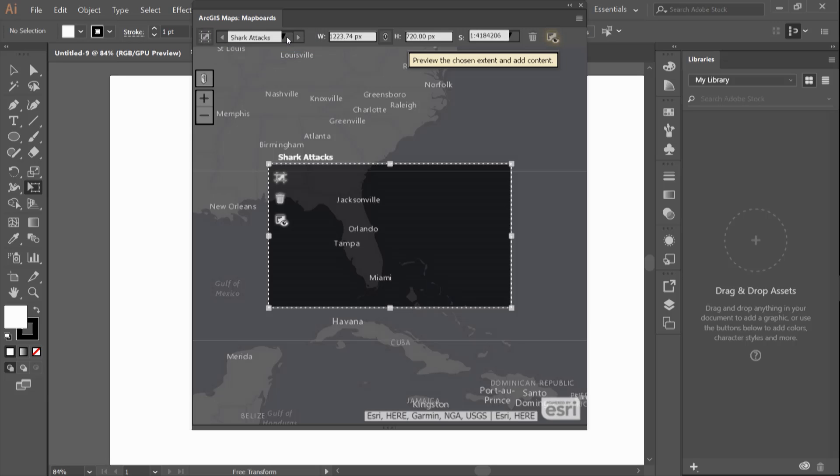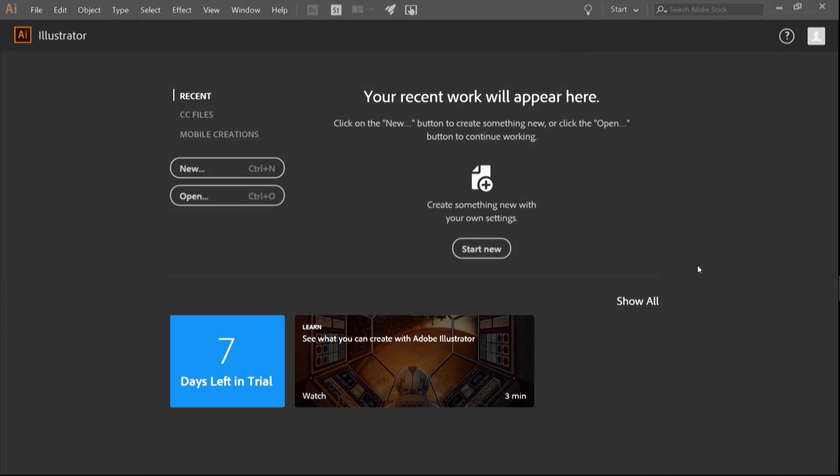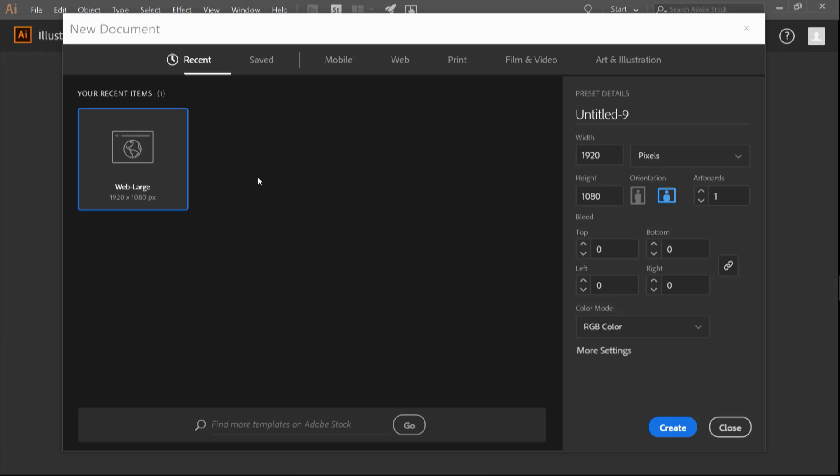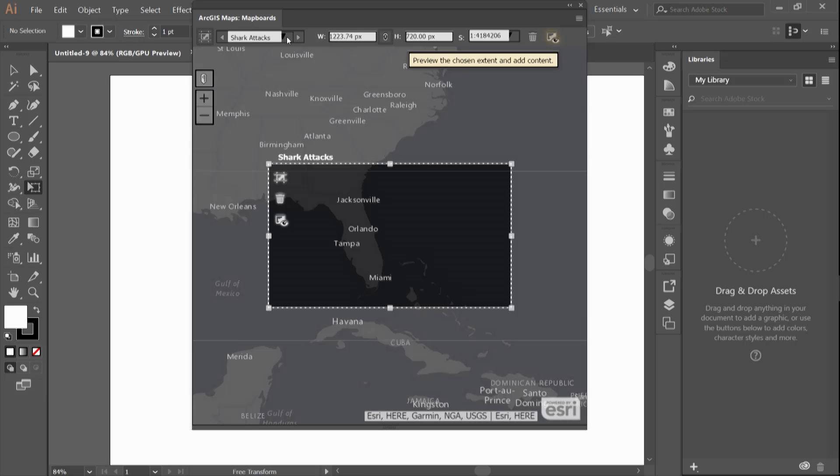So to reiterate what we learned in this video, a map board can be defined as the map's extent and you can create a map board in three ways: using a preset document from Illustrator, interactively, or via a web map.